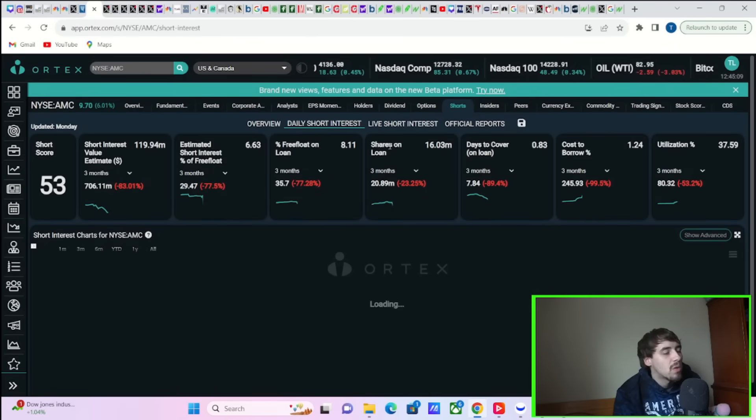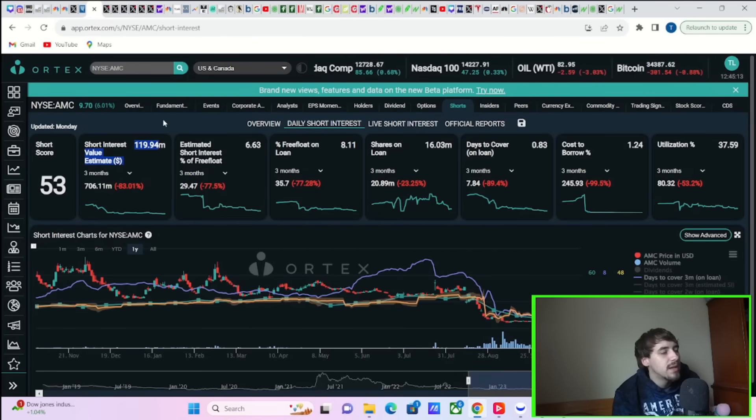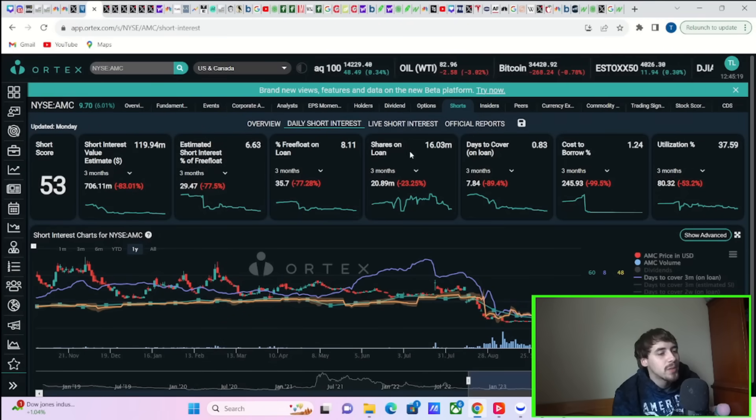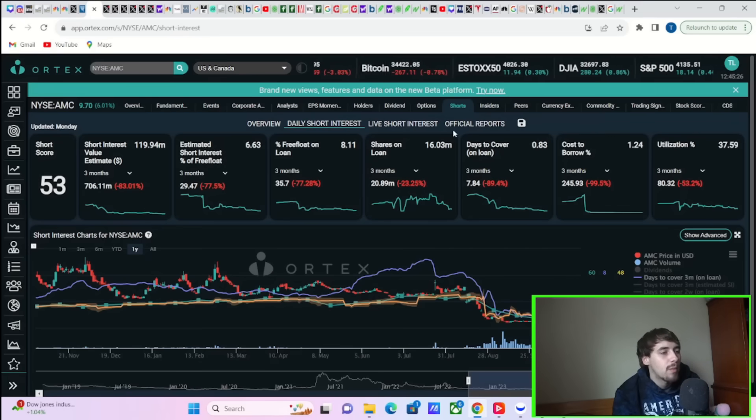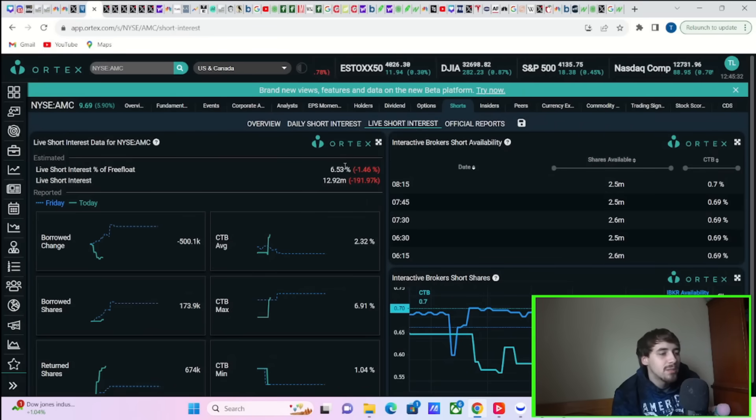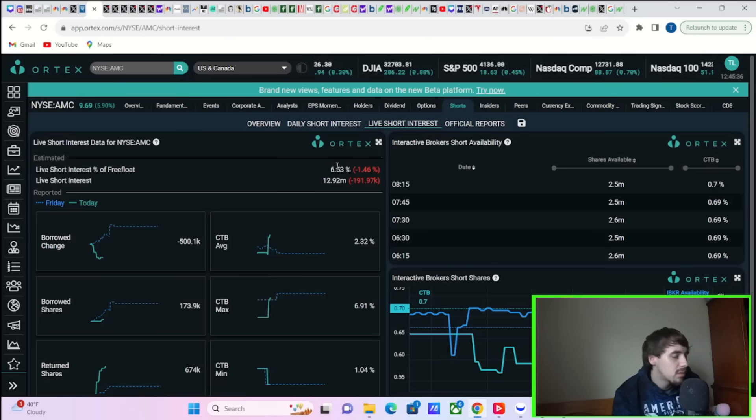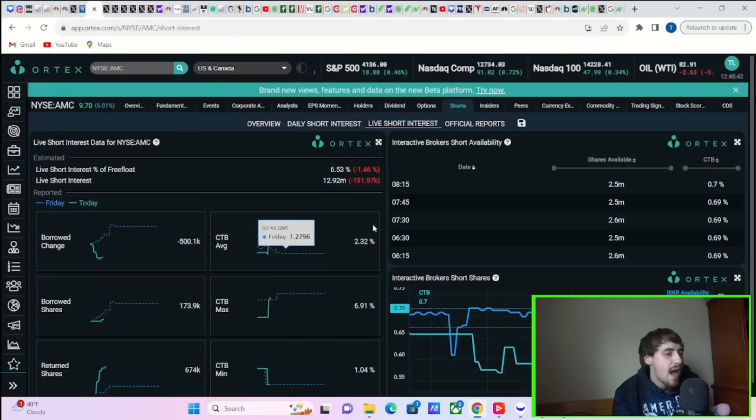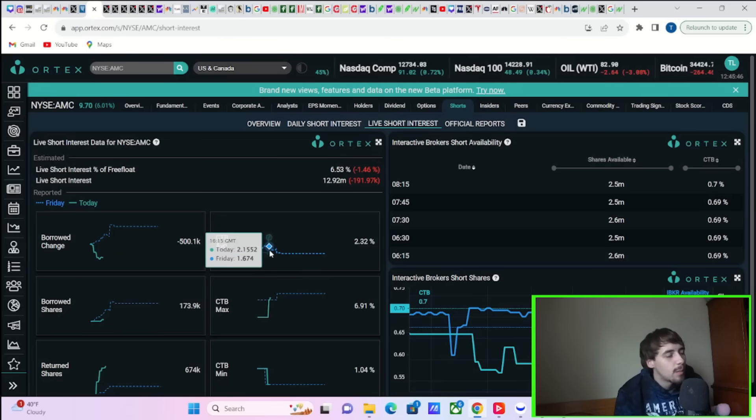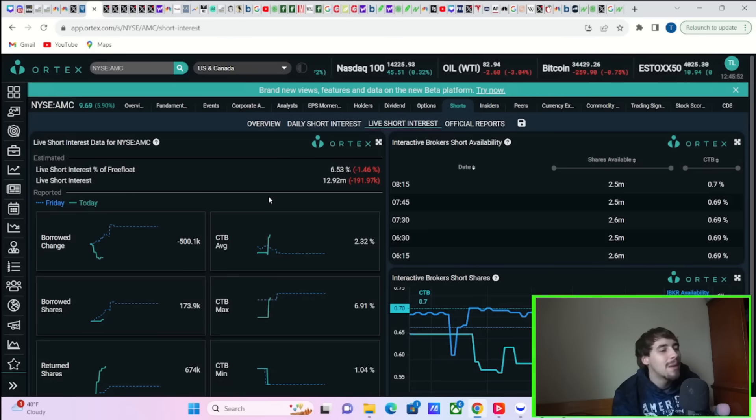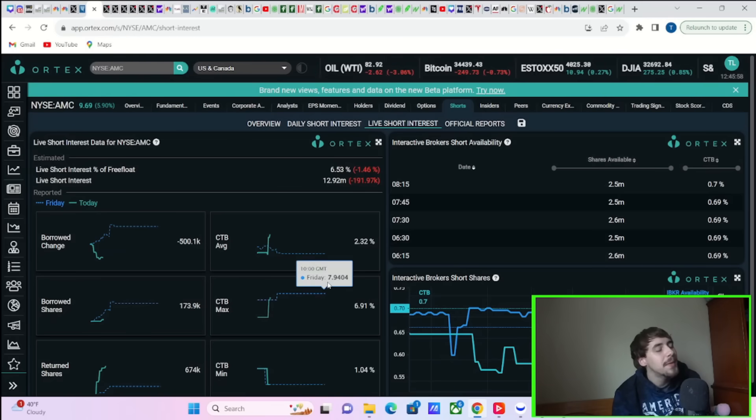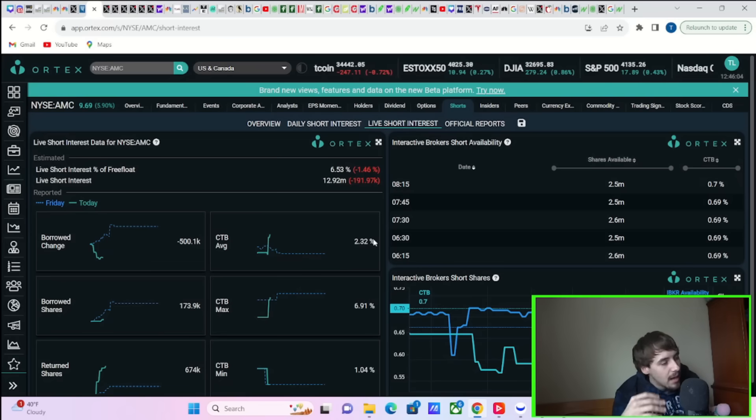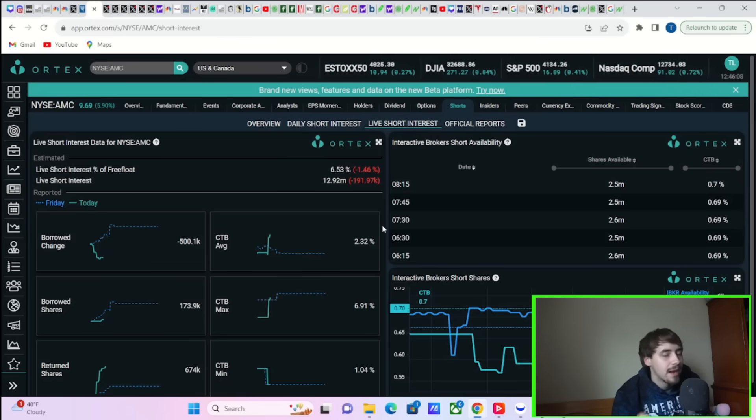Now let's get into the Ortex data here briefly and then I'll let you guys get on your way today. So we have a short score of 53, $120 million worth of short positions, estimated short interest of free float at 6.63%, free float on loan at 8.11%, shares on loan 16.03 million, days to cover 0.83, cost to borrow 1.24%, and utilization of 37.59%. So not the most exciting numbers, but again, I don't think these numbers are correct at all. 6.53% short interest? Who is smoking what? That's just crazy, that's just outrageous to even suggest the numbers are that low from Ortex. There's obviously a couple different things that could be happening. Most importantly, I do think the more obvious one is probably a lot of shorts are scared of getting their short positions exposed due to the new SEC rule, and they're probably hiding their short positions. I think that's the safest bet to make, in my personal opinion. Again, I don't know for sure, not a financial advisor, but I believe the short interest is a lot higher.